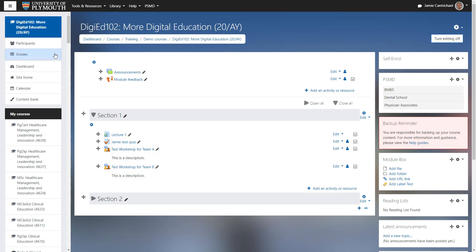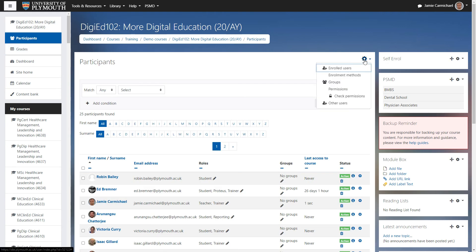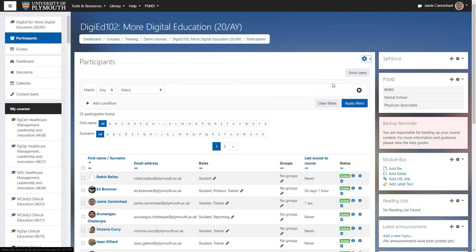To set up groupings within the module, we come up to participants. Then under the actions menu, the cog over here, we click groups.